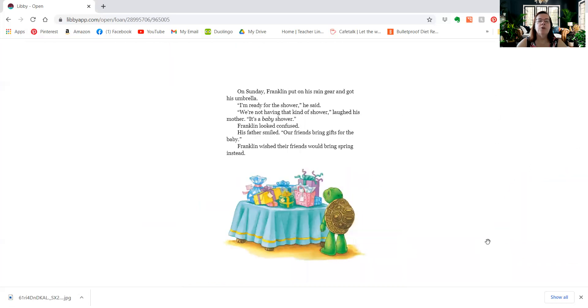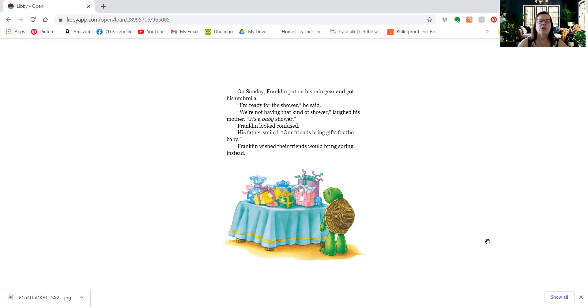On Sunday, Franklin put on his rain gear and got his umbrella. I'm ready for the shower, he said. We're not having that kind of shower, laughed his mother. It's a baby shower. Franklin looked confused. His father smiled. Our friends bring gifts for the baby. Franklin wished their friends would bring spring instead.